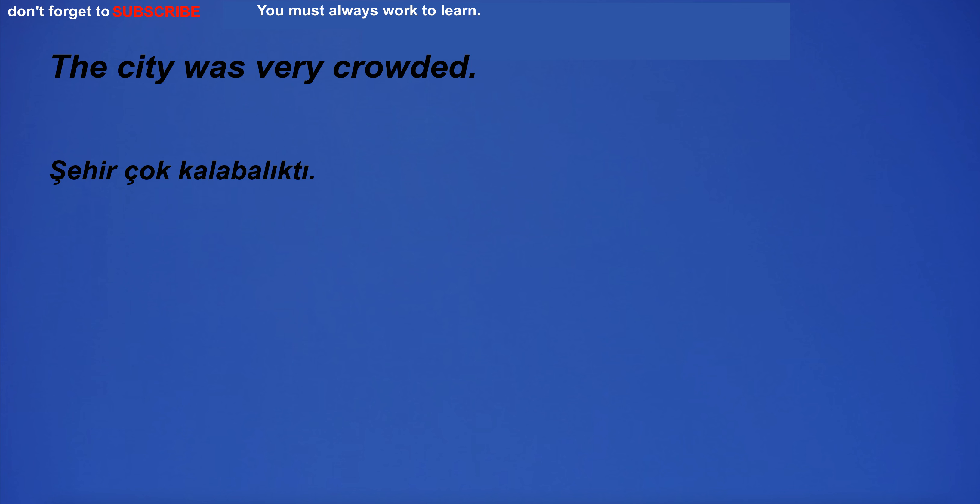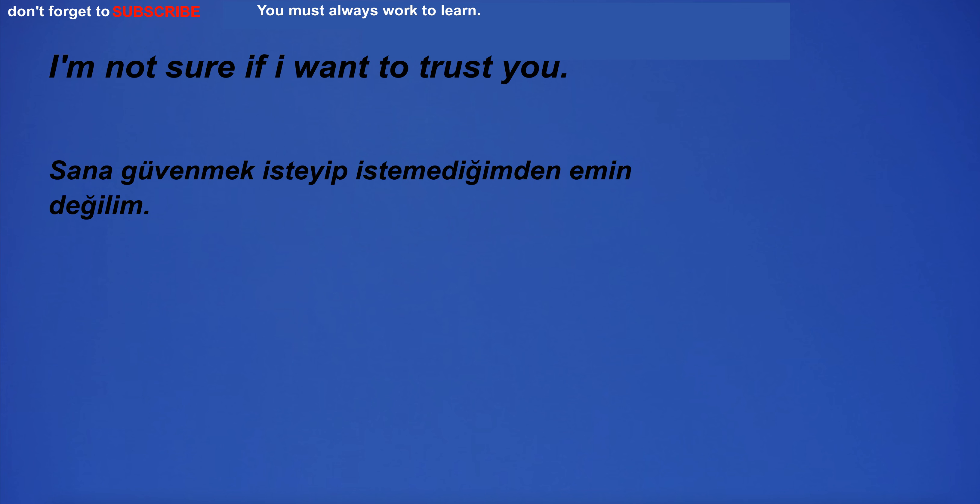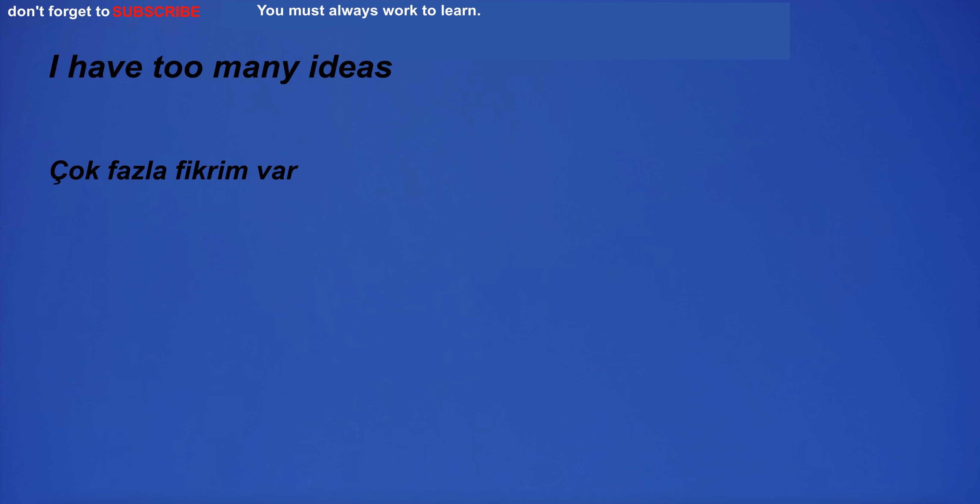The design of the new building was praised for its innovative style. I do not feel good. The city was very crowded. I'm not sure if I want to trust you.